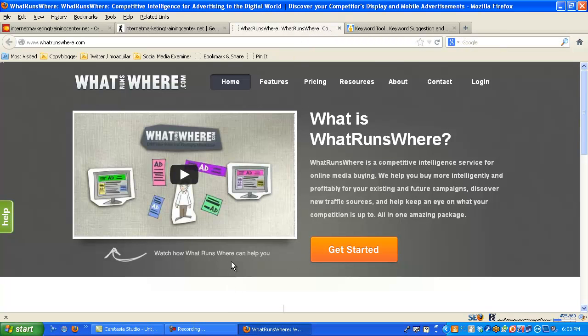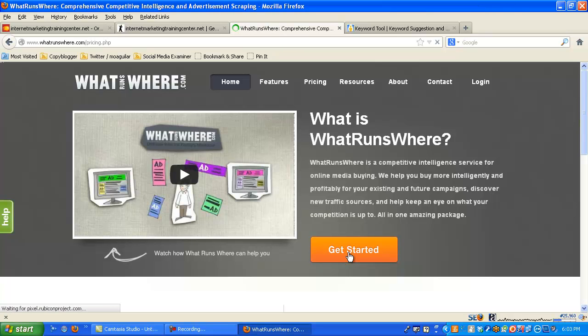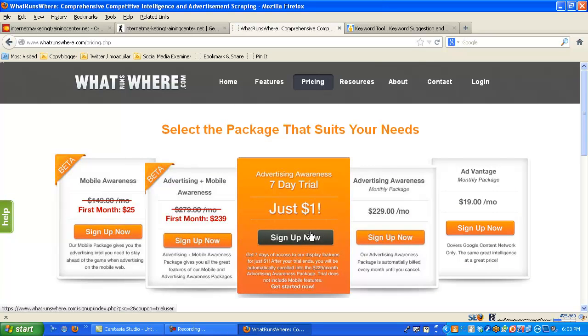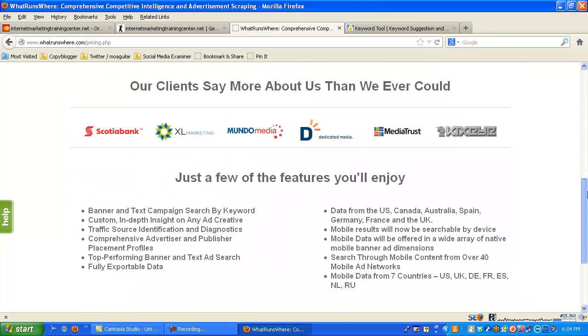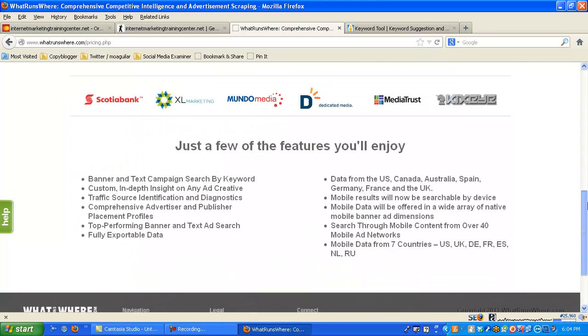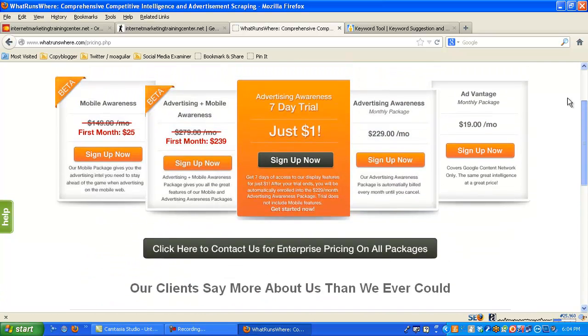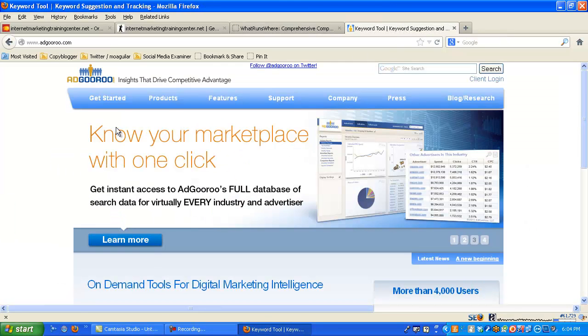Next one is whatrunswhere.com. This is a competitive intelligence service for online media buying. It says they will help you buy more intelligently and profitably for your existing and future campaigns. Discover new traffic sources. Keep your eye on what your competition is doing all in one package. So right here, I guess you can try it for a $1 seven day trial. So you can kind of throw it in there and see what it does. It looks pretty cool. They're going to give you a lot of information, a lot of data. So that's another good site. Try it for a dollar.